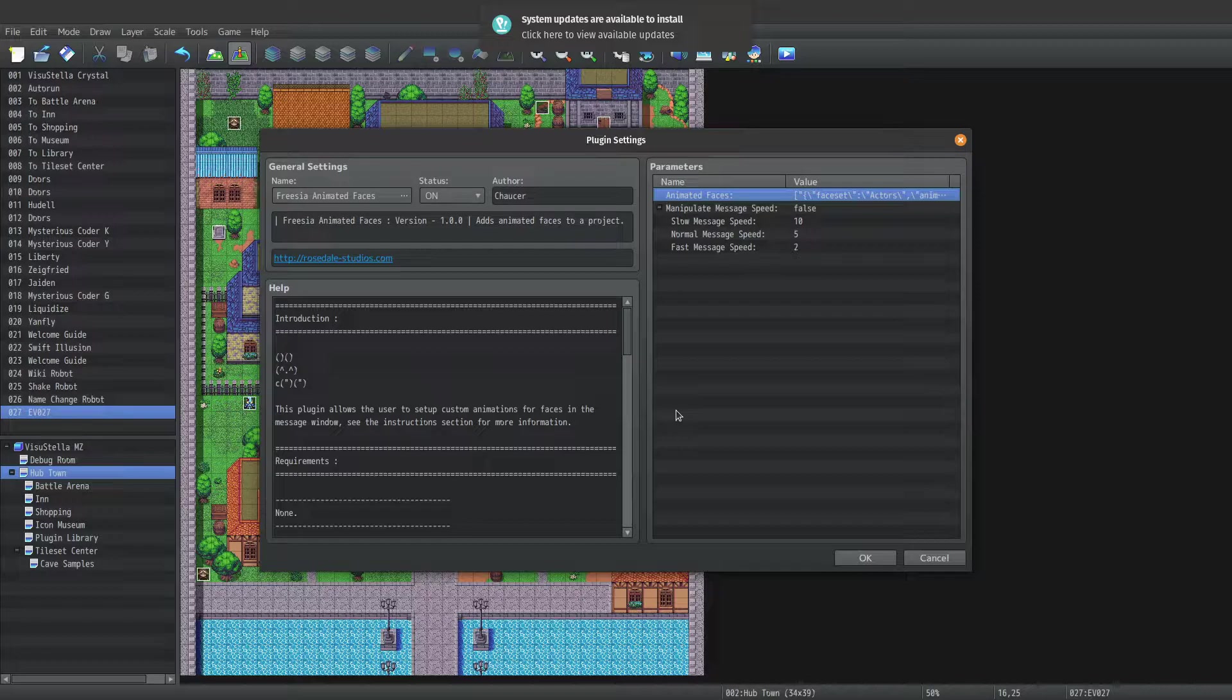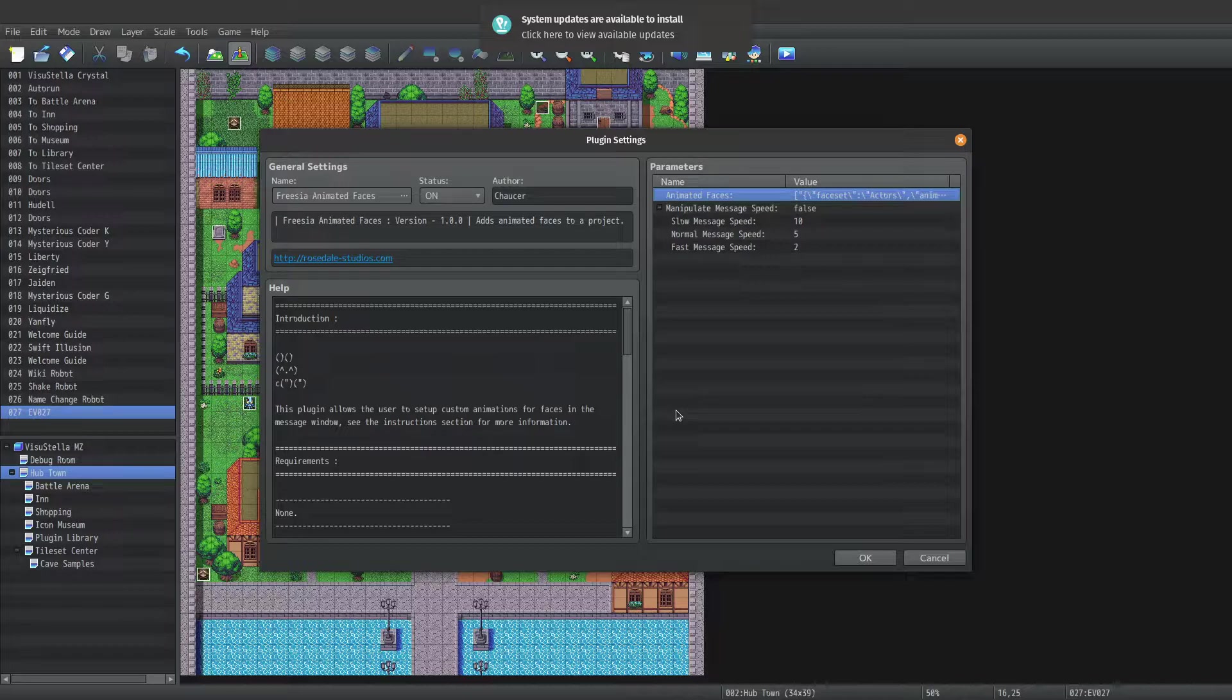They will have three options: slow, normal, and fast. And you can manually specify the value of each speed via the three message speed values below manipulate message speed.